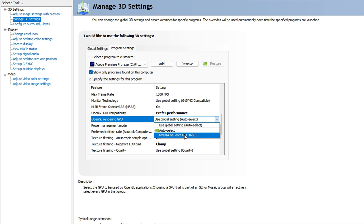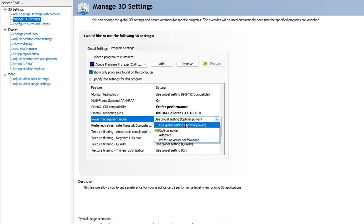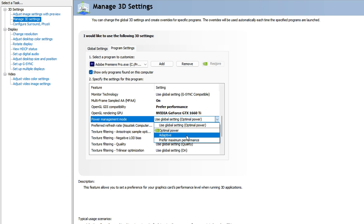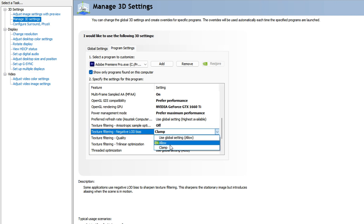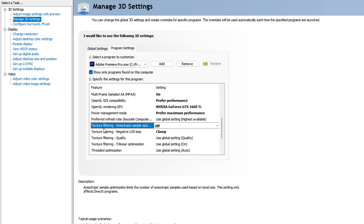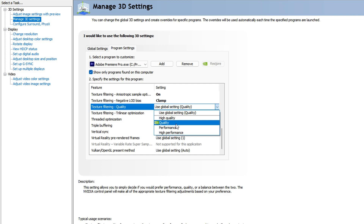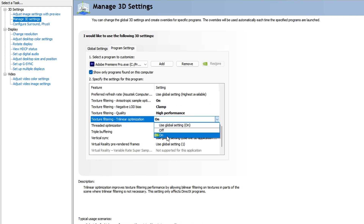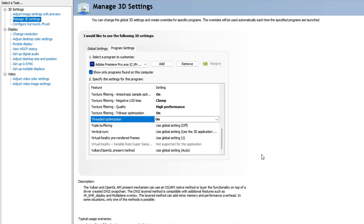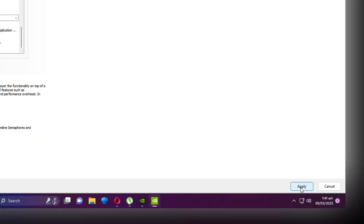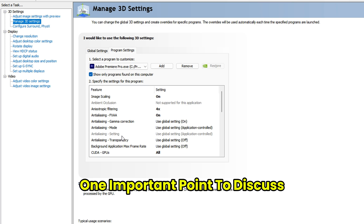For OpenGL GDI Compatibility — very important — select Prefer Performance. For OpenGL Rendering GPU, select your graphics card from the list. For Power Management Mode, select Prefer Maximum Performance so Premiere Pro works seamlessly. For Texture Filtering Negative LOD Bias, go with Clamp. For Texture Filtering Anisotropic Sample Optimization, set to On. For Texture Filtering Quality, select High Performance. For Trilinear Optimization and Threaded Optimization, make sure both are On. Then click Apply.